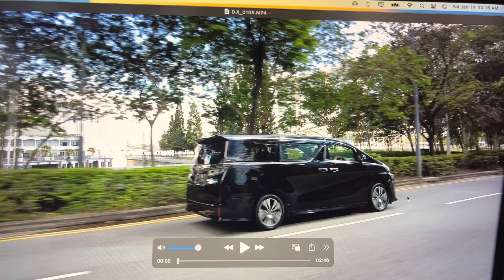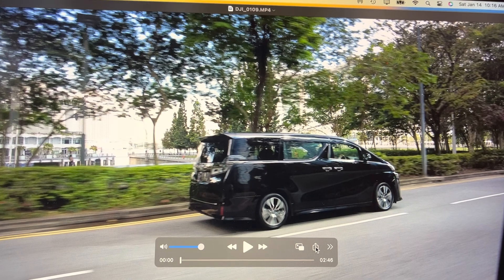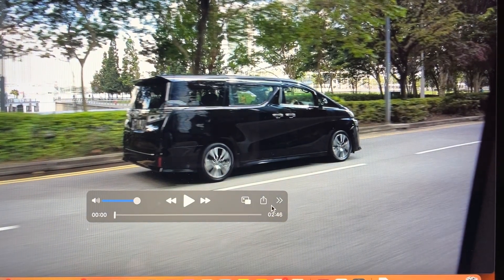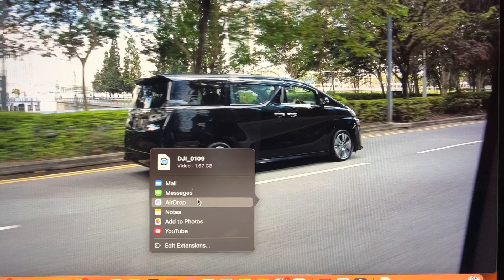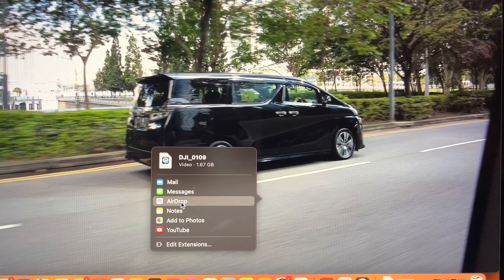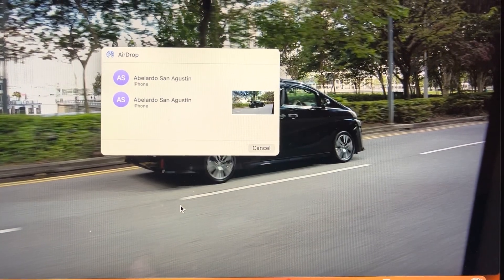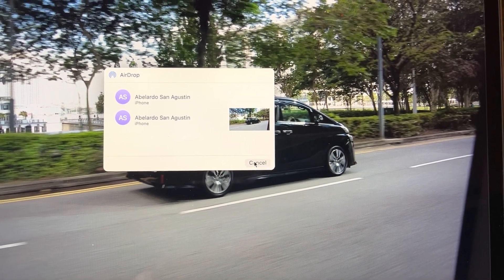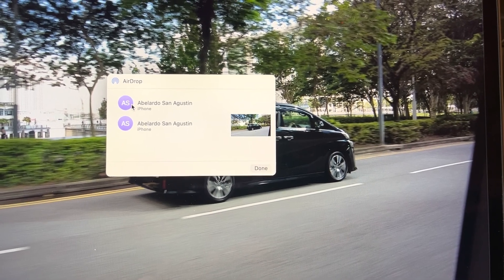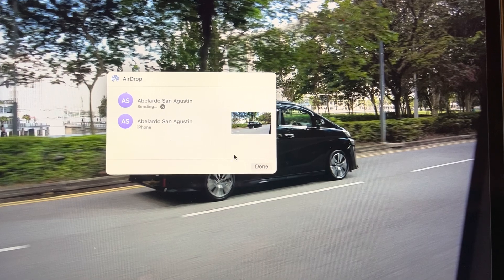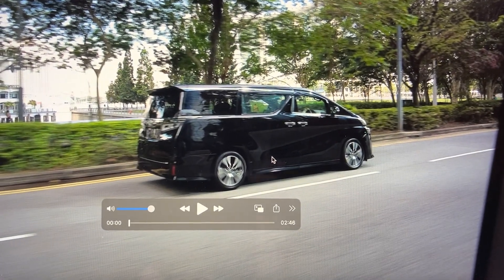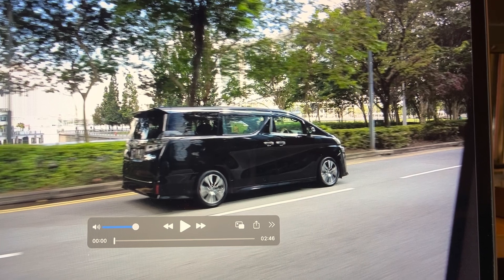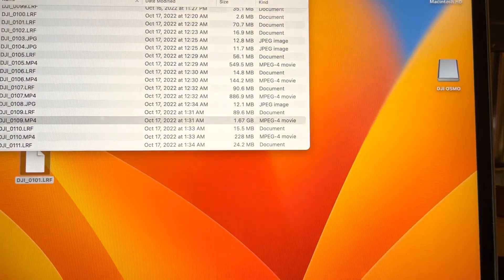Now, to transfer this one, you will move the cursor here. Then AirDrop will come out — press AirDrop and it will go to the cell phone. You heard it — it dropped already to the cell phone. We got that already. Now we will remove this and go to another data.